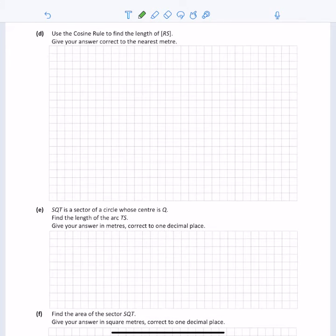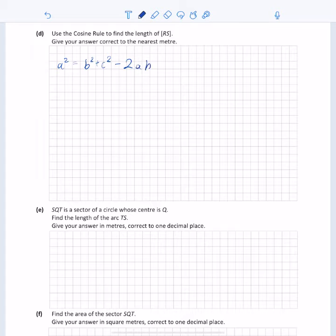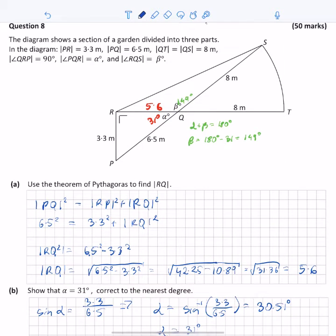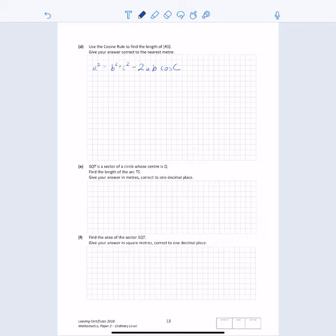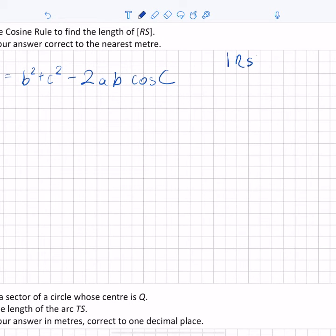The next part asks us to use the cosine rule to find the length of RS, giving the answer correct to 1 meter. The cosine rule states: a squared equals b squared plus c squared minus twice bc cos of the angle between those two sides. Looking at the diagram for RS, we know the length of RQ is 5.6 meters and the length of QS is 8 meters, and we know the angle between those two sides, so we can apply the cosine rule.